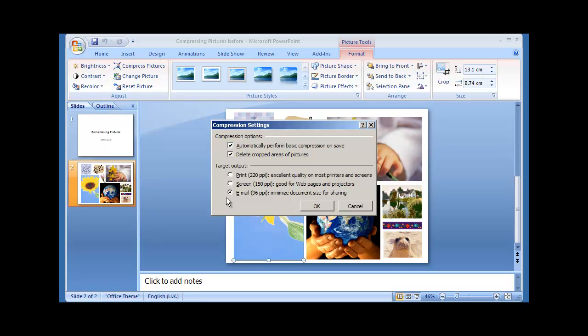We can also select the Target Output. This allows you to select how much your pictures will be compressed by. I want to email this presentation, so I'm going to select the Email option, which compresses the pictures to 96 pixels per inch.